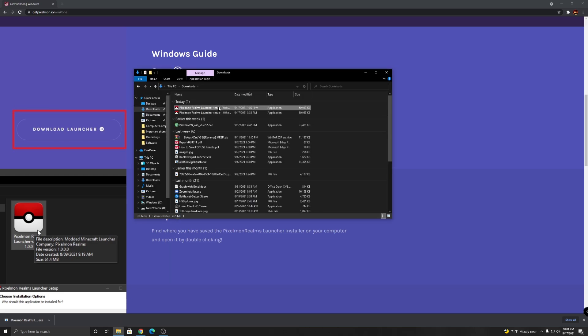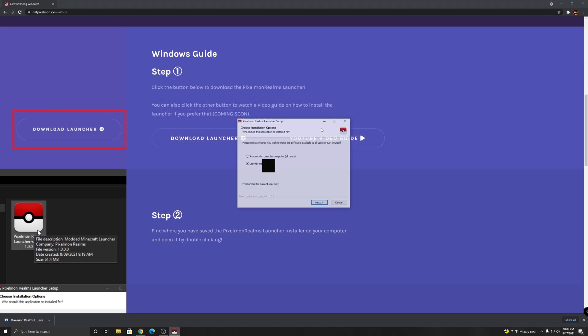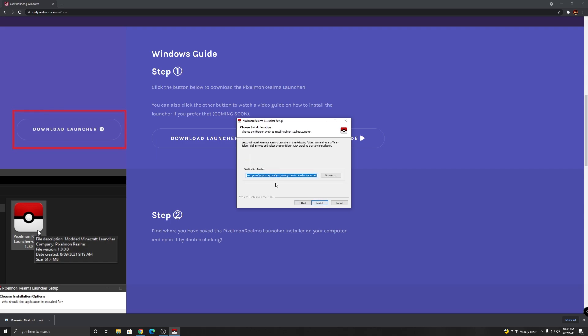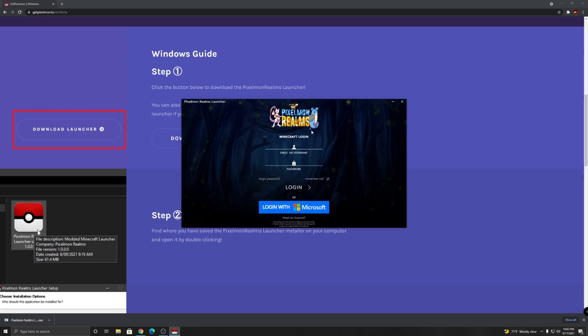Now once it's open, just keep the setting, click next, choose a place you want to download it, and click install. Once it's finished, make sure this is checked so it opens up right after you click finish. Click finish and here you go, it opens up.